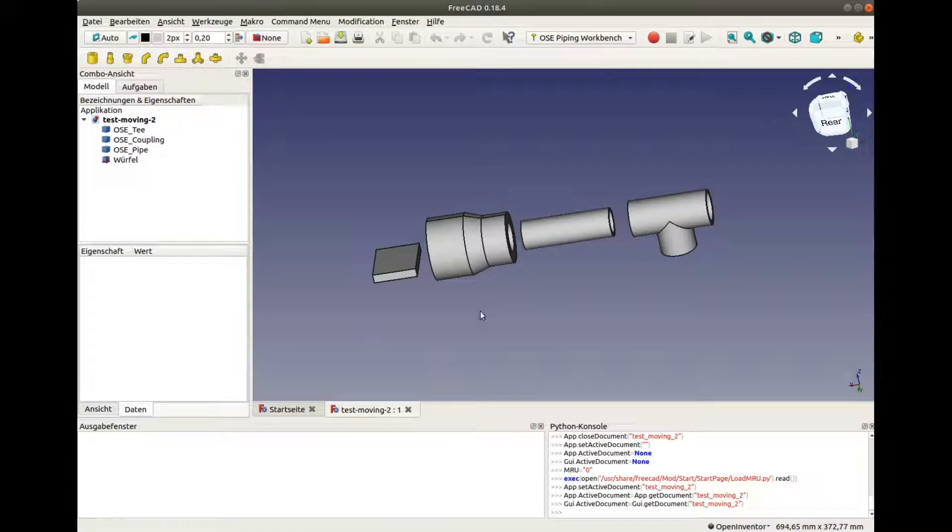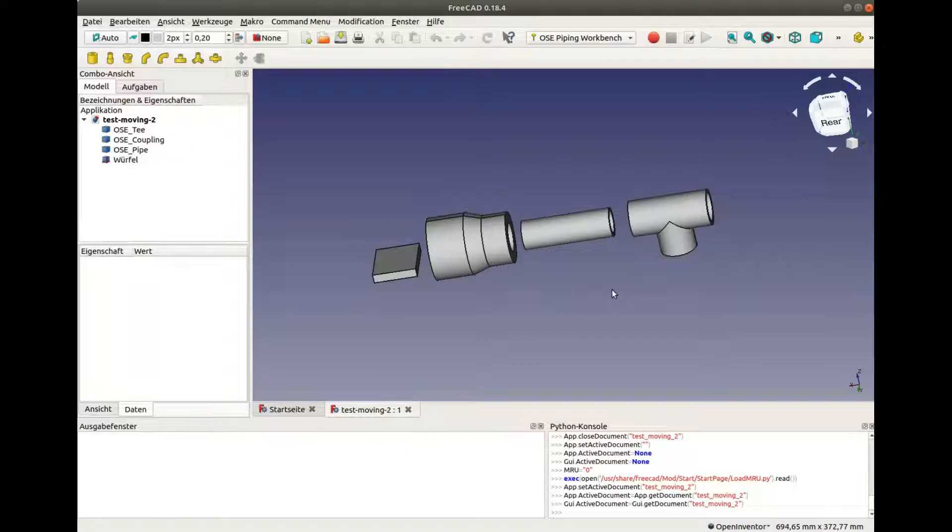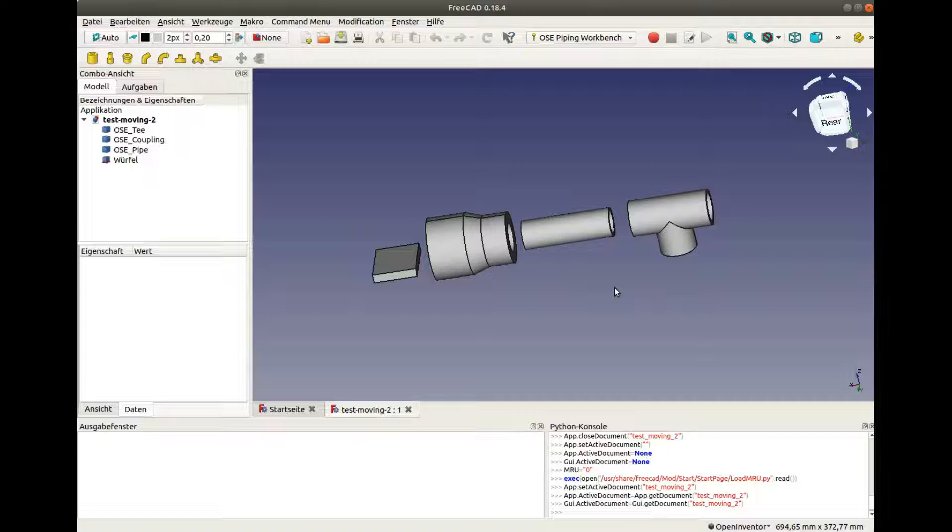To understand how it works, you first need to understand the concept of ports for fittings. Ports are openings of the fittings where pipes and other fittings may be connected to.